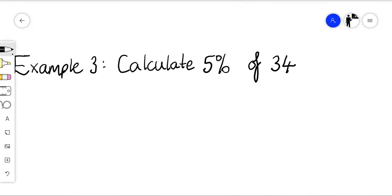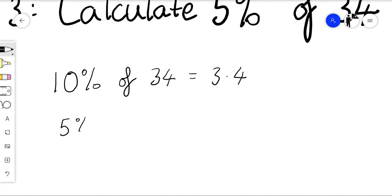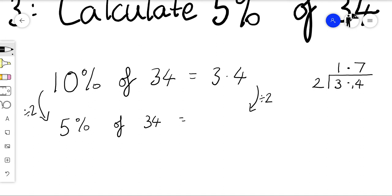Example three: calculate five percent of thirty-four. It's worthwhile to work out ten percent first. Ten percent of thirty-four is one tenth of thirty-four, so we divide by ten to get three point four. Now, five percent is half of ten percent, so I can half three point four. Doing that calculation: two into three point four — two goes into three once with one left over, bring down the four, two into fourteen goes seven times — so five percent of thirty-four is one point seven.